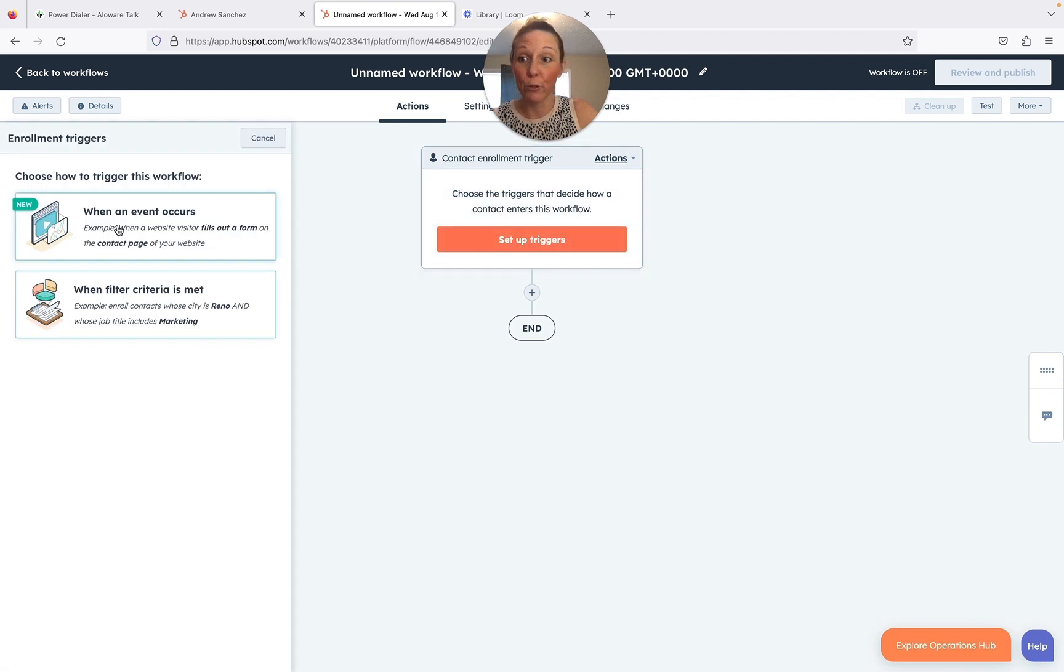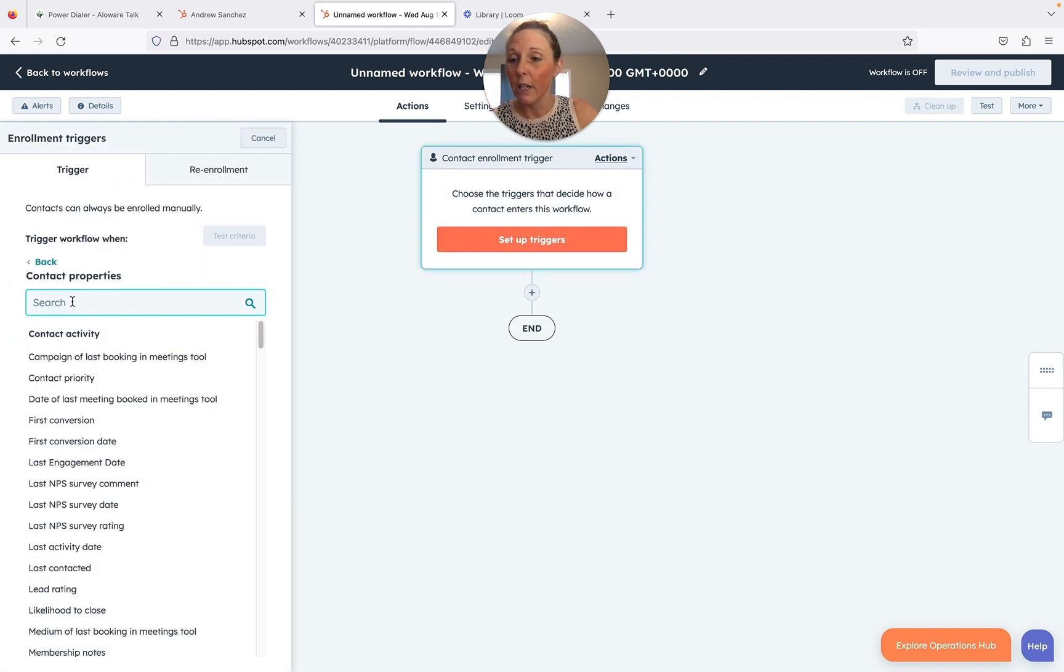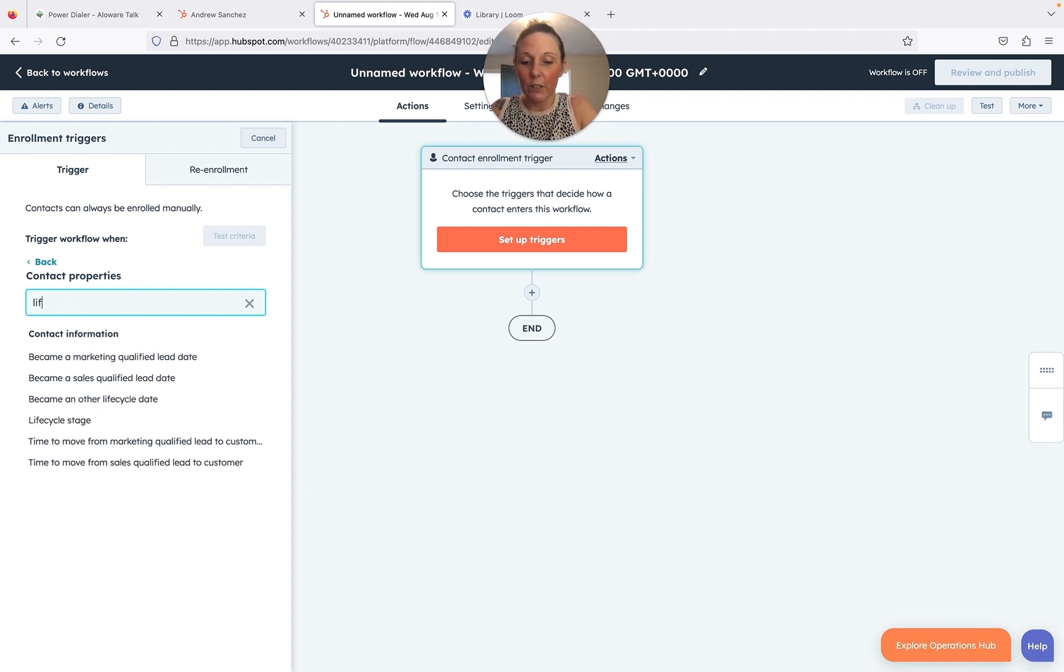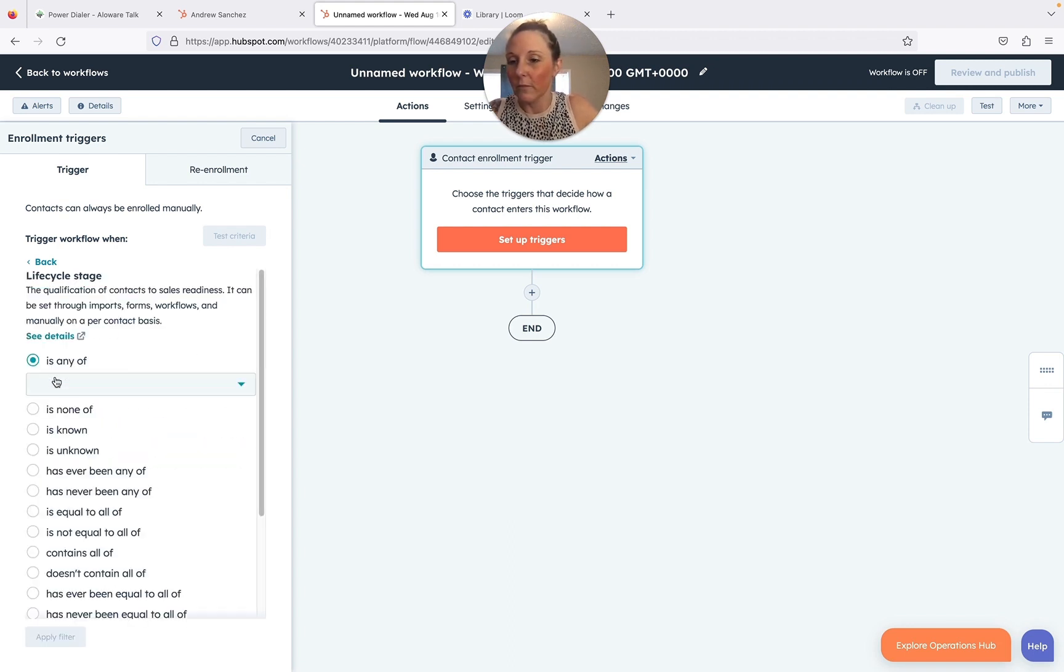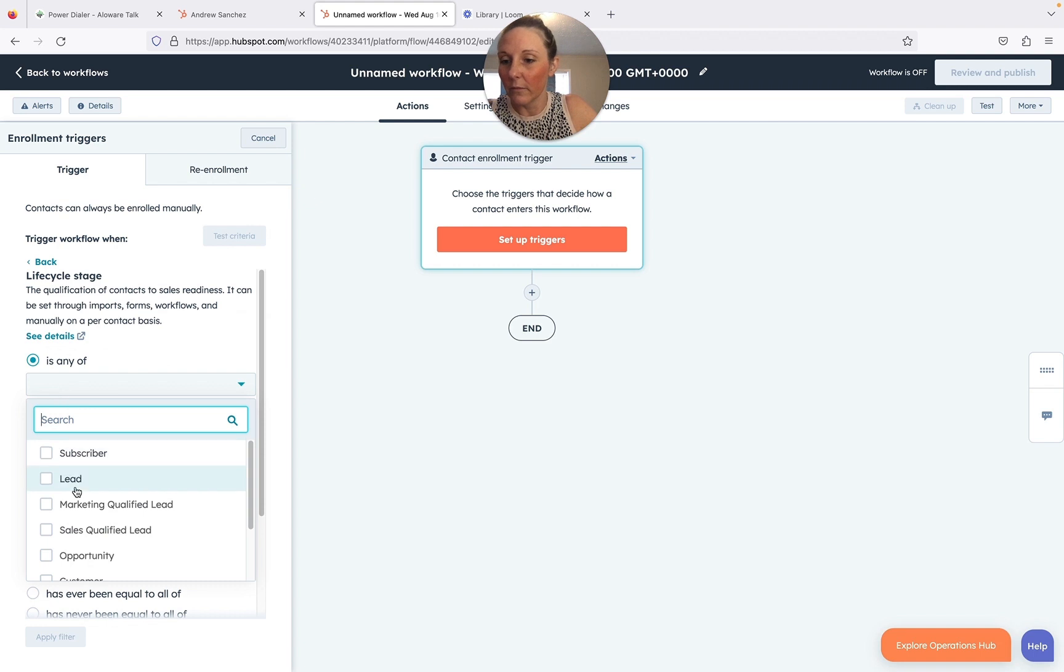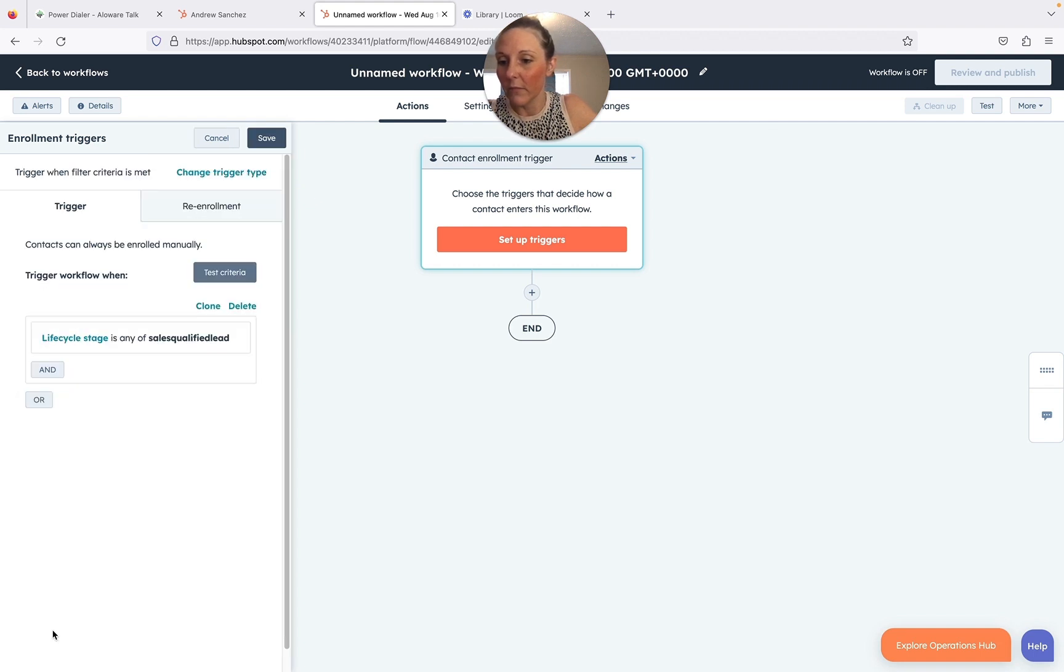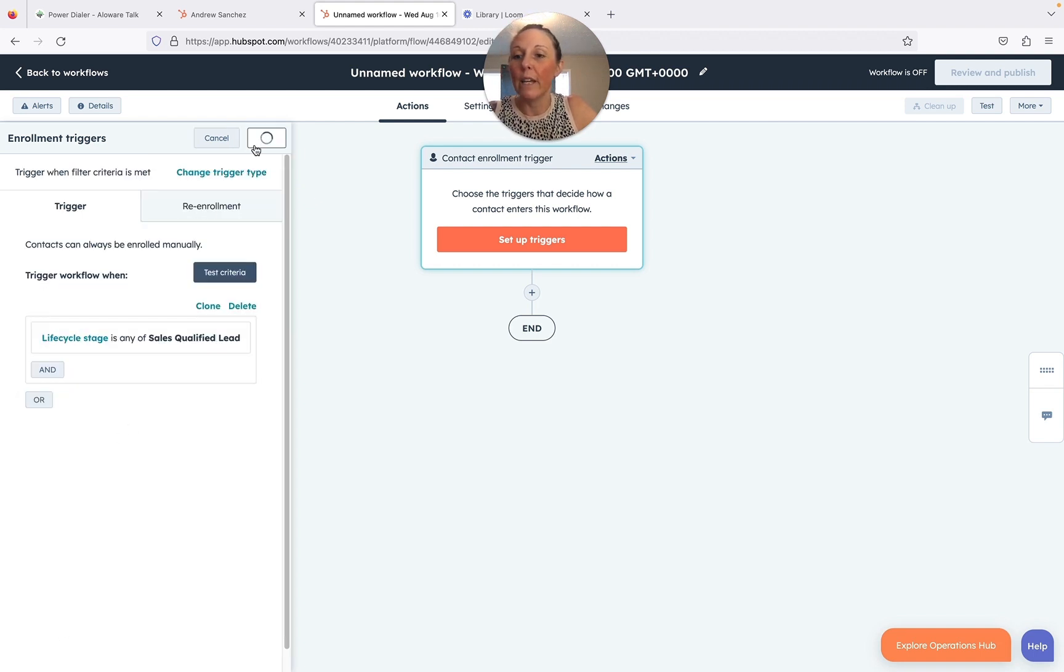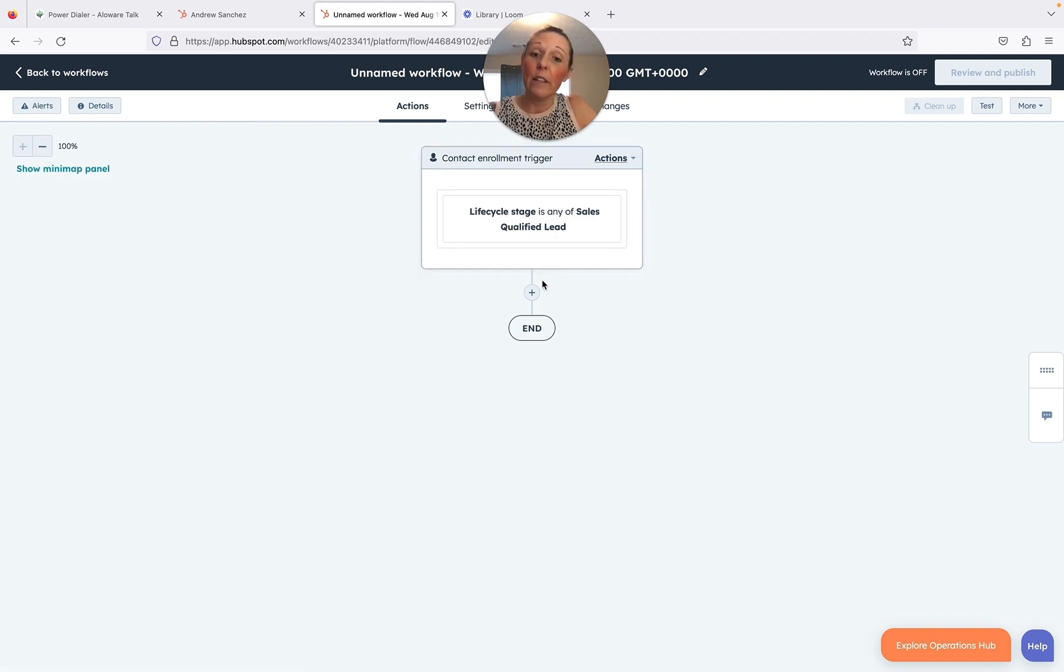Now the first thing you have to do is set up your triggers. I'm going to do filter because filter criteria is pretty easy, and I'm going to do it by lifecycle stage. Now once I apply that, I'm going to save, and there we have it - there's your trigger.